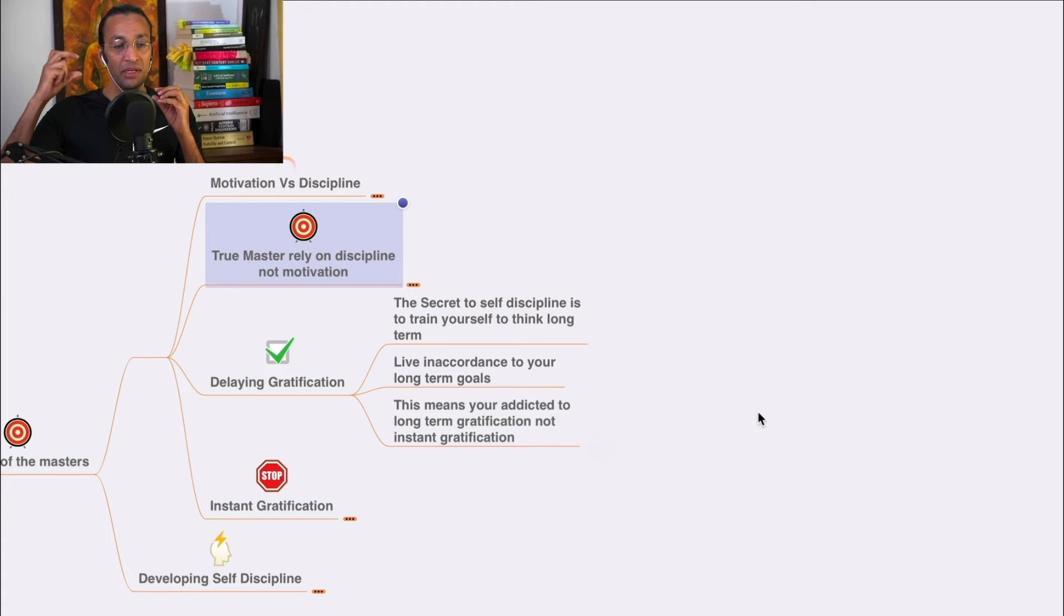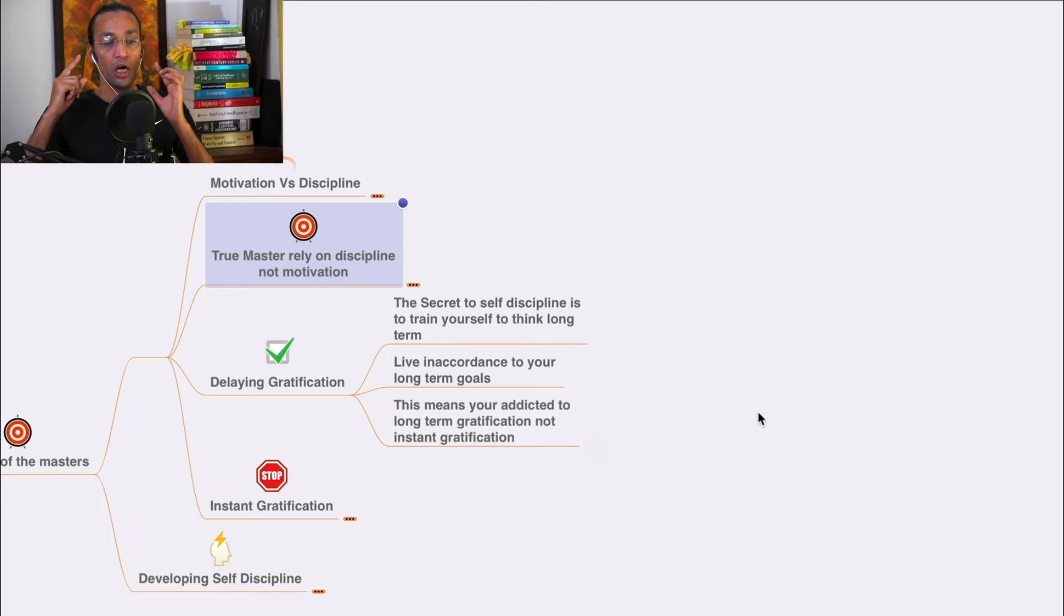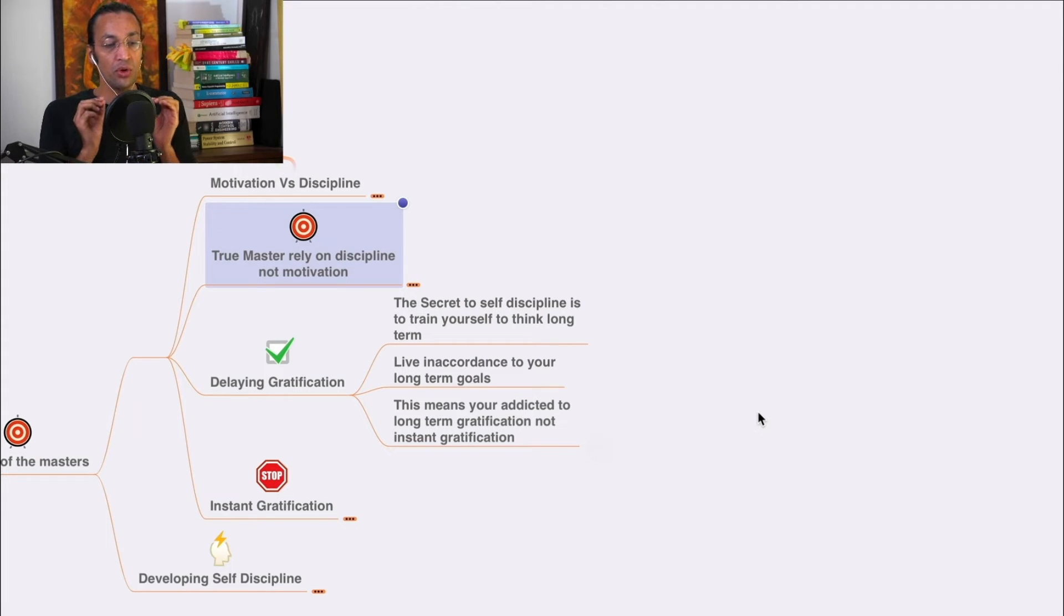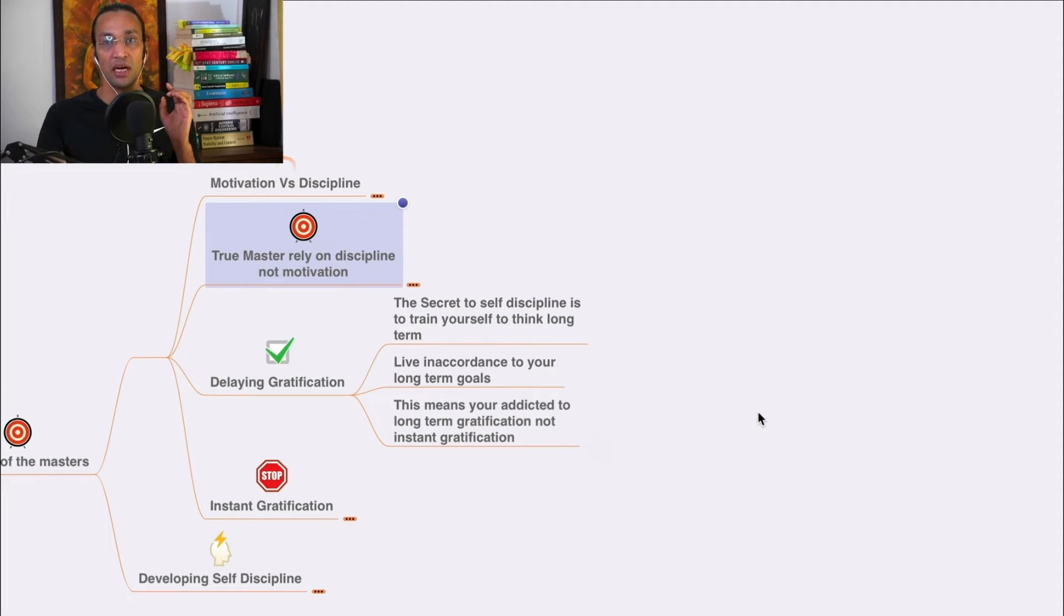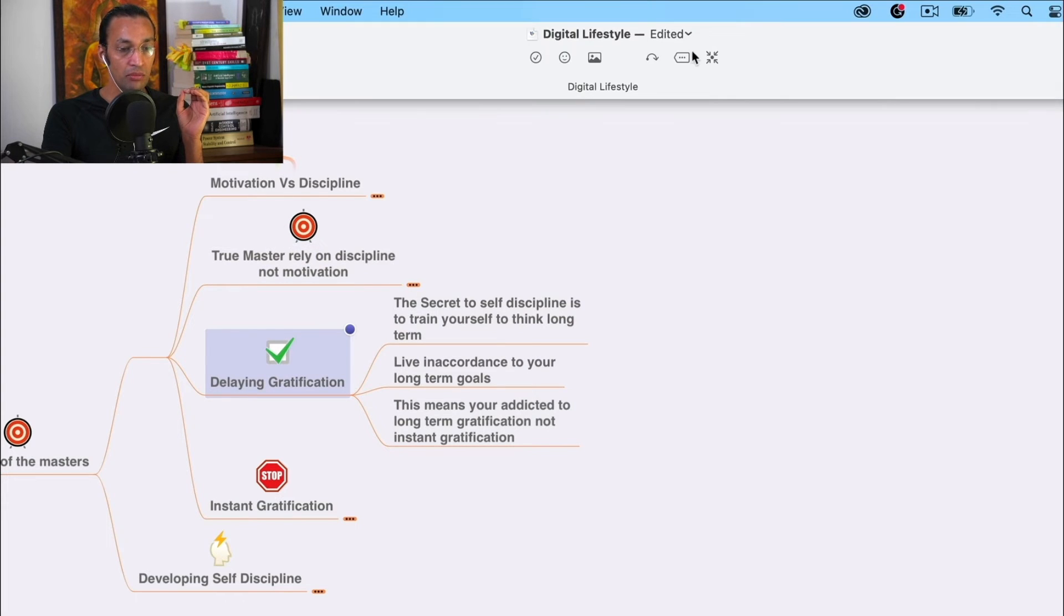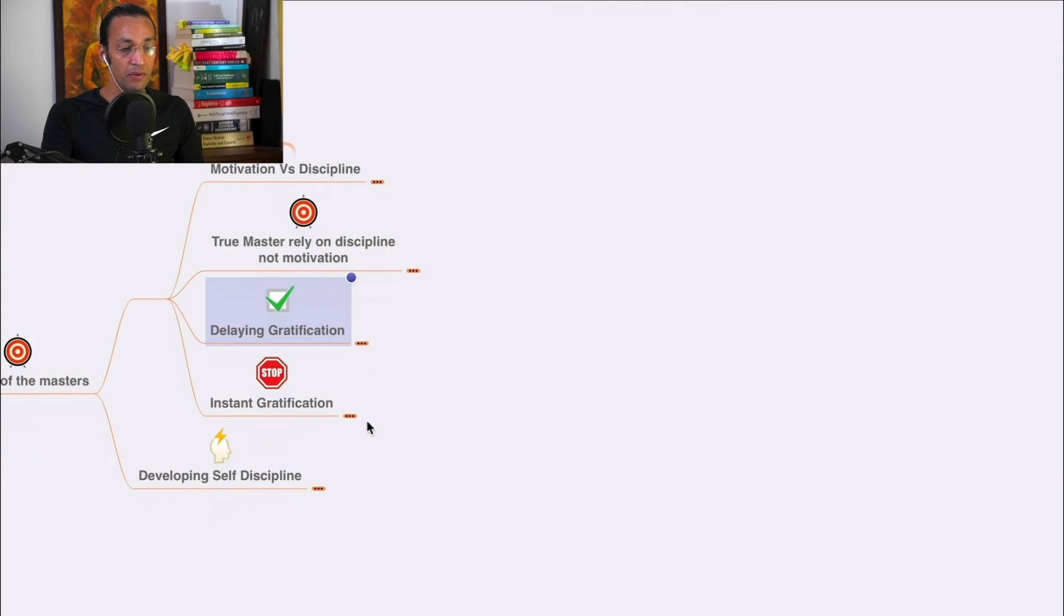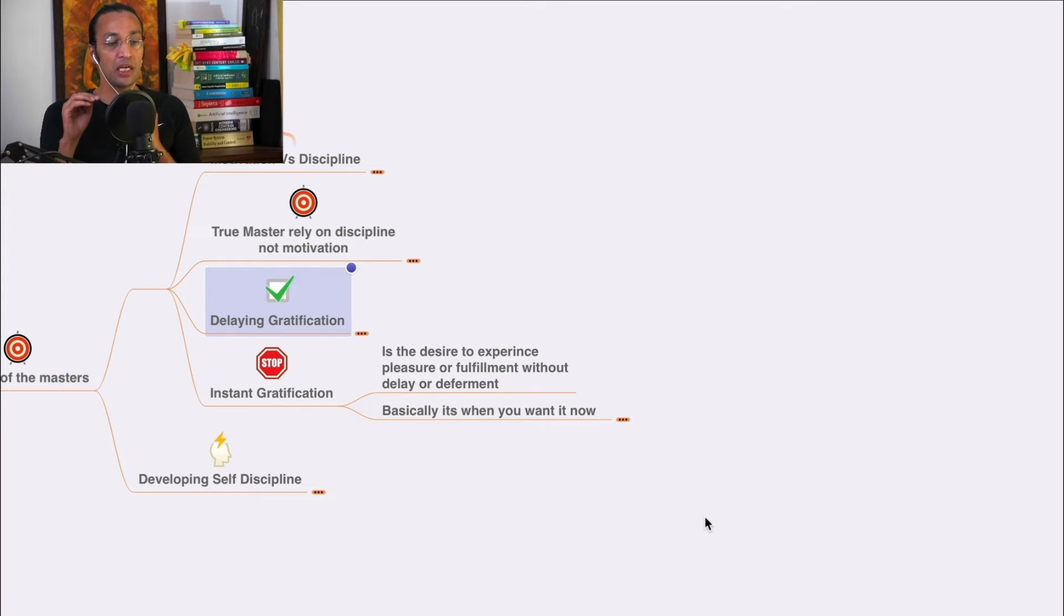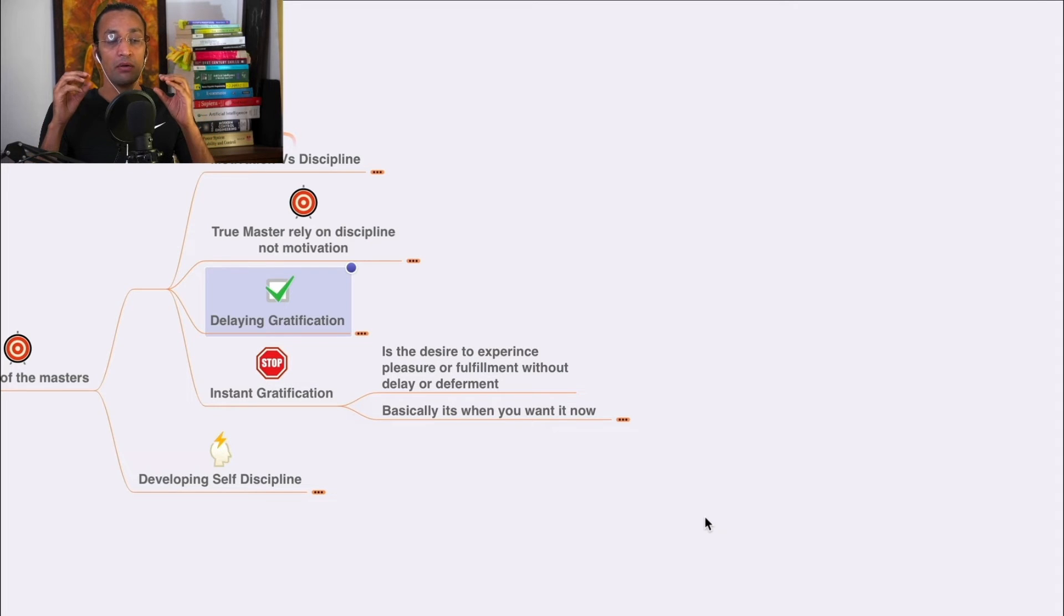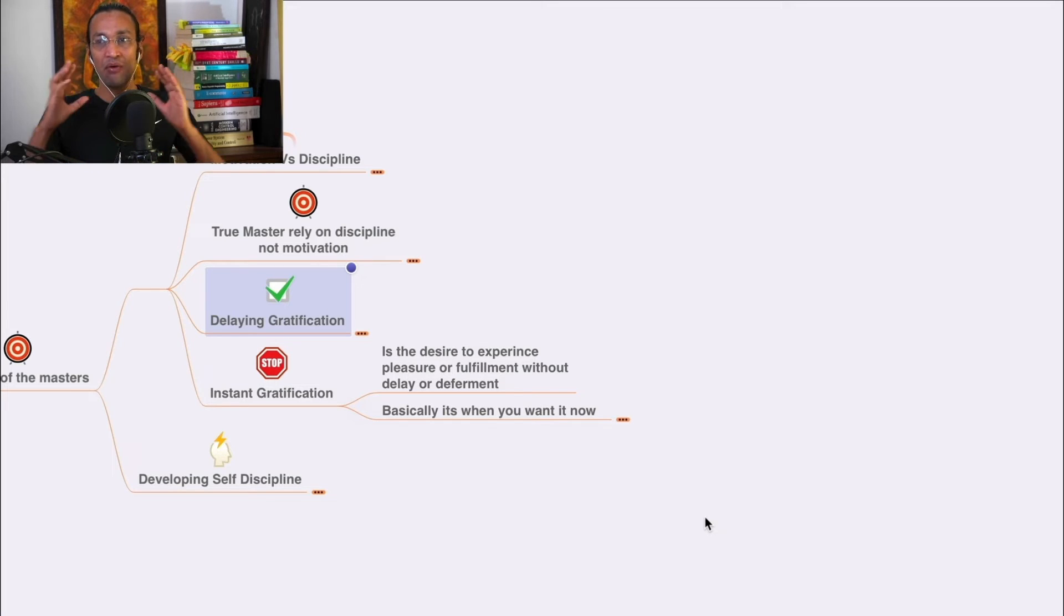Train yourself to think long-term. Never go for short-term or instant gratification - always go for delayed gratification. Live in accordance with your long-term goal, not short-term shortcuts. Be addicted to long-term gratification, not instant gratification.